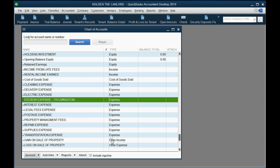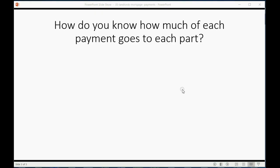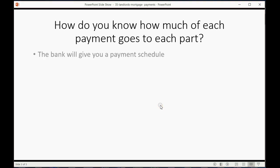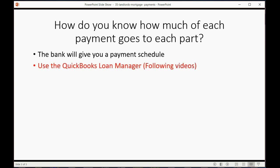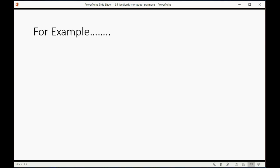Okay, save and close. Now we have the accounts on our list and we're able to start making mortgage payments. How do you know how much of each payment goes to each of the parts we talked about? Well, there's two ways. The bank will give you a payment schedule so you will always know which payment has which amounts, or you could use the QuickBooks loan manager, which will be discussed in the following videos.